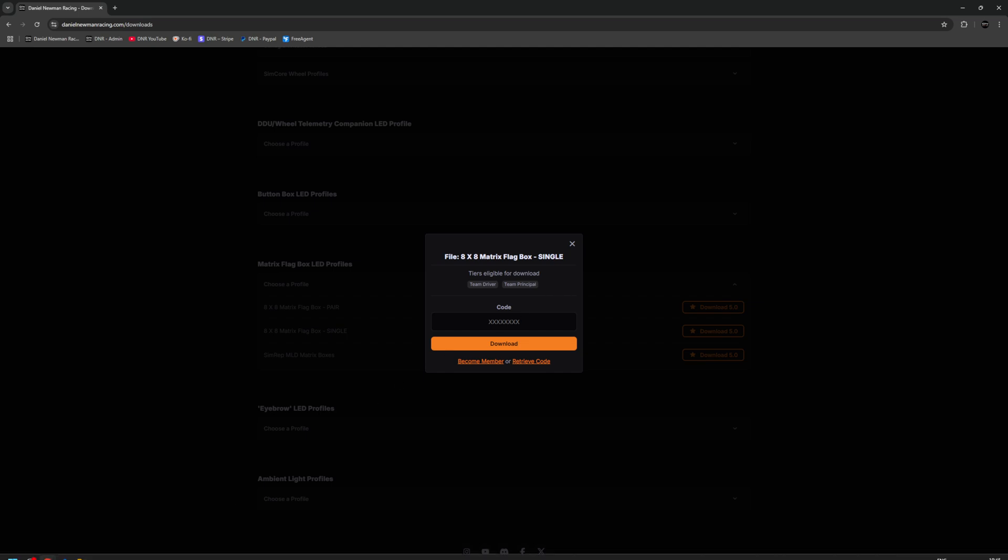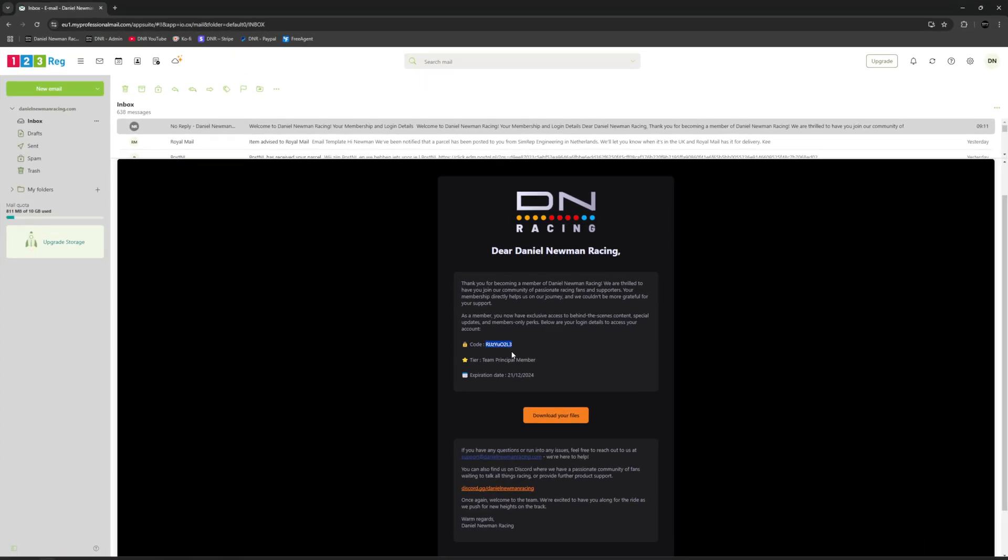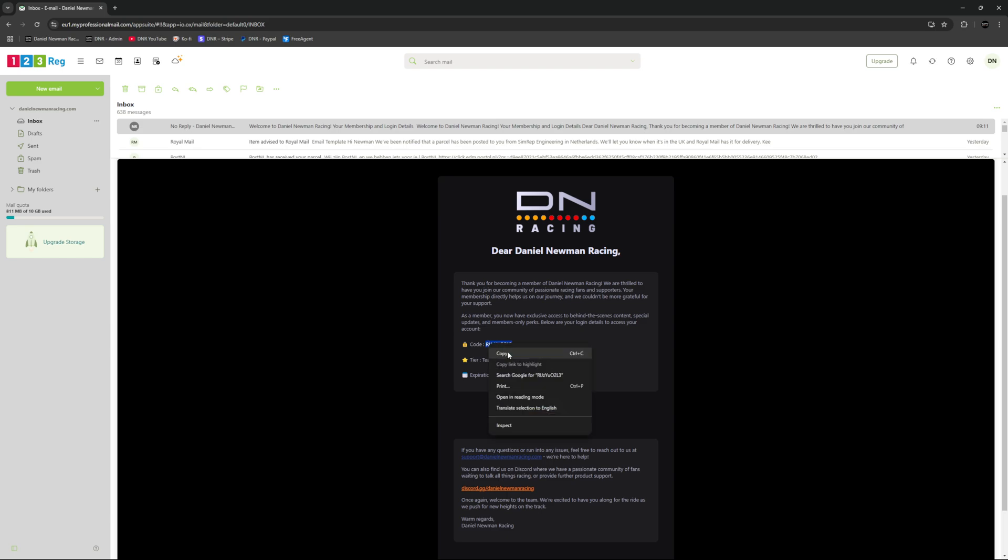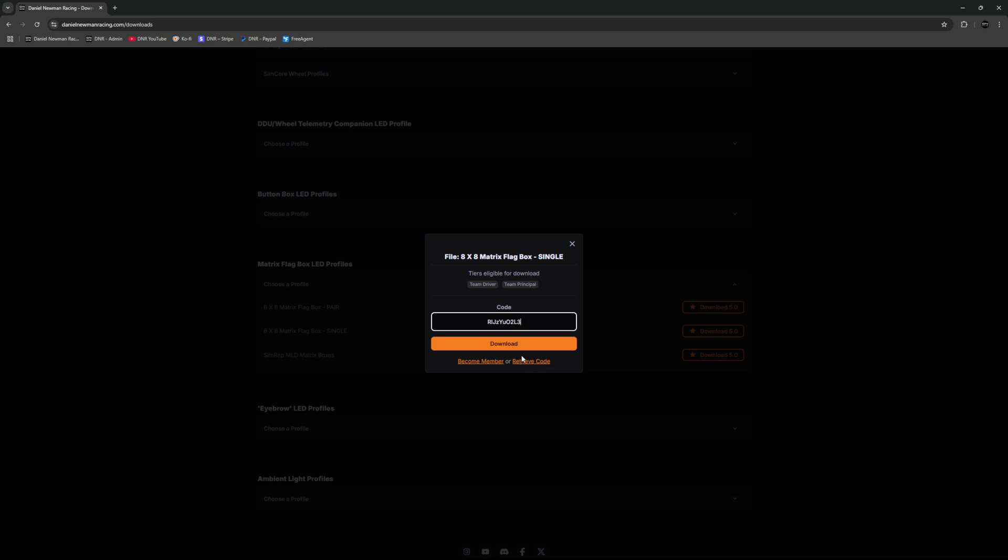Once emailed that code, you'll be able to locate the email and select the code as shown here, copy it, and paste it into this download file box. Once pasted, you can simply press download and your profile is ready for installation.